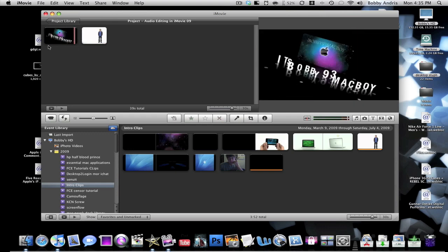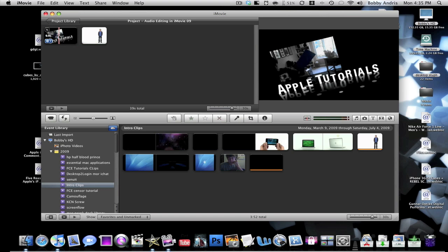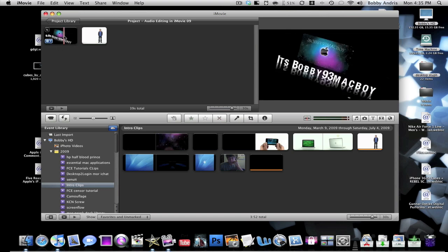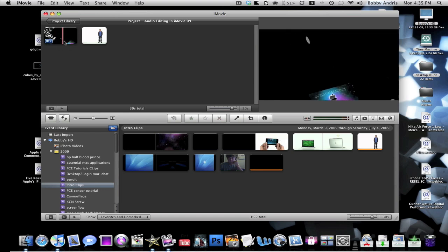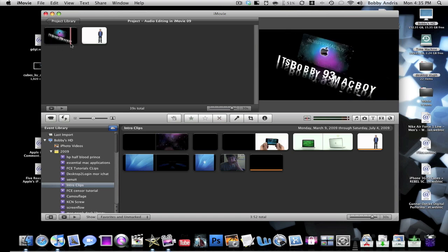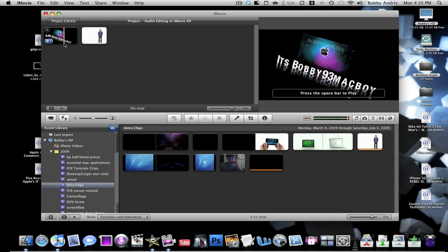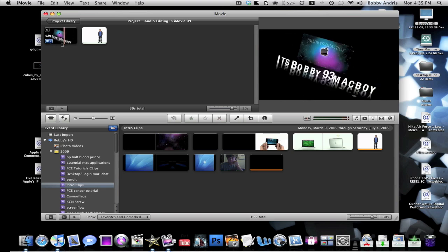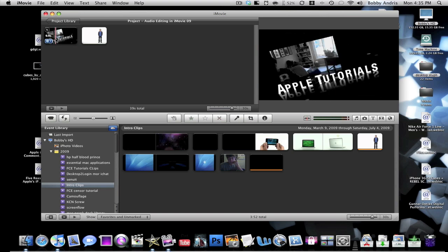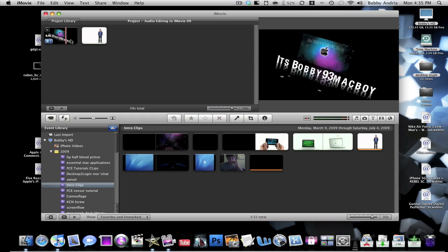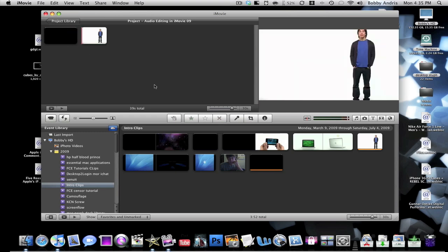As you guys know, I always put a song to go along with my intro, and I always choose specific parts of the song. What I'm going to be showing you how to do today is how I select the part of the song that I like and want to go with my intro, and how I do that in iMovie.